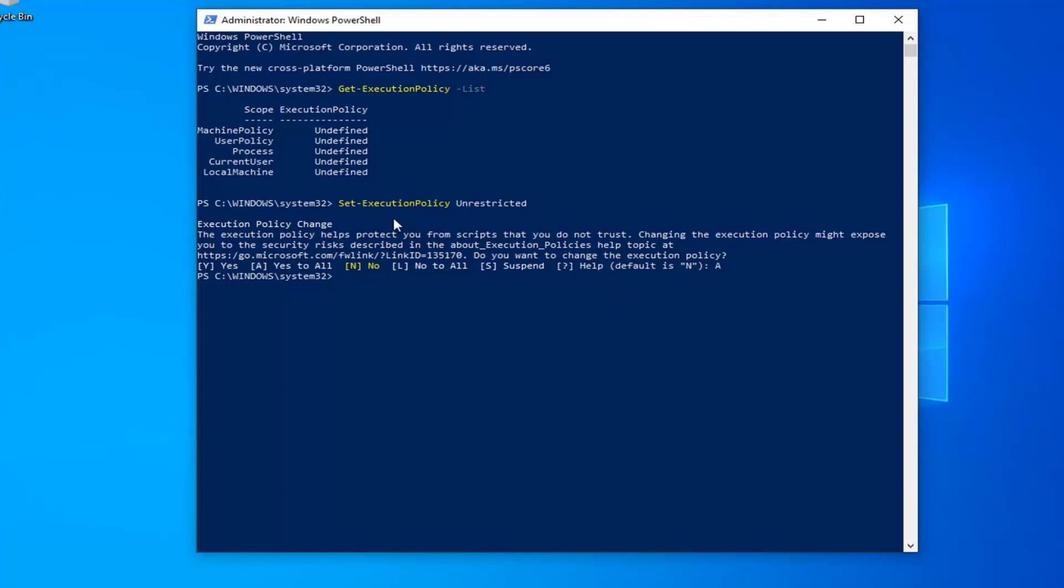Now, like I said, if you want to change it back, instead of saying unrestricted, you can change it to restricted or undefined as it appears here. So pretty straightforward process. We just changed all of them to unrestricted. And if you want to change them all back to restricted, just do the same exact steps except type in restricted here. Take note of what it says up here before you close out of the Windows PowerShell window, just so you know what everything is before you do anything.